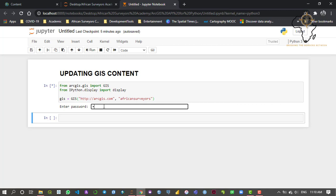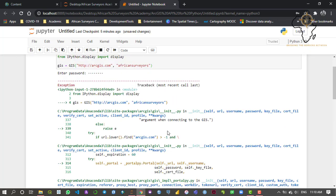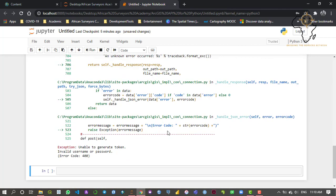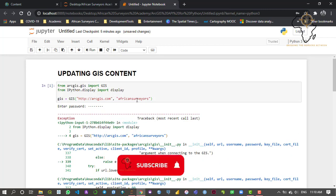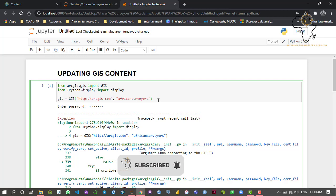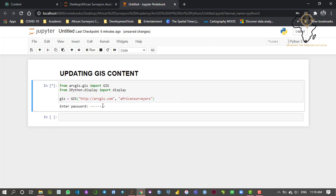We've been prompted to enter our password, so I'll type that in. Let me make sure I type the correct password and hit enter — it's going to authenticate us into our online account. Oops, I ran into an error: 'invalid username or password.' I think there's something wrong — the account is African Surveyors. Let me rerun that block and enter the correct password. This time we don't get any errors, so now we're logged in.